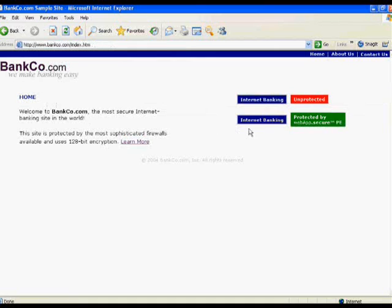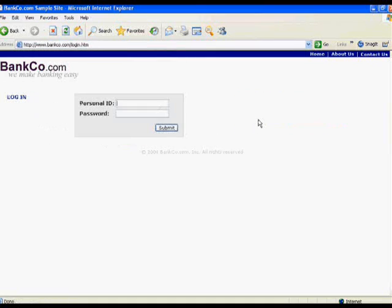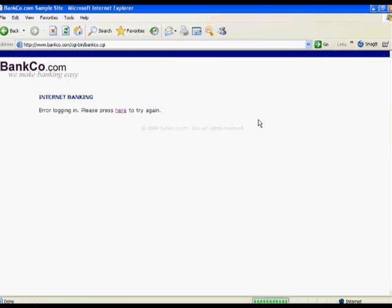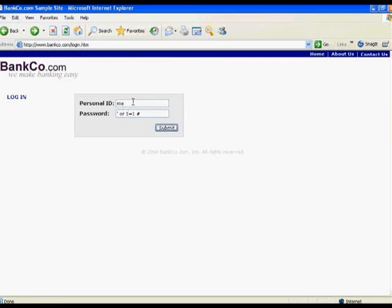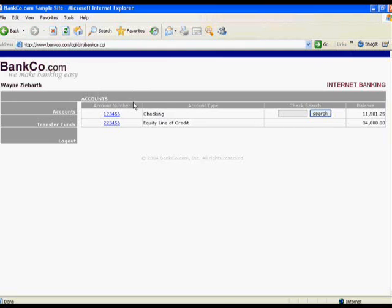Now we'll log back in, except this time we'll send all traffic through WebApp.Secure and try some of the same exploits to see how successful we are. We try the SQL injection attack, and all we get is an error logging in — it doesn't understand our user ID and password credentials — so we're forced to log in as an authorized user.